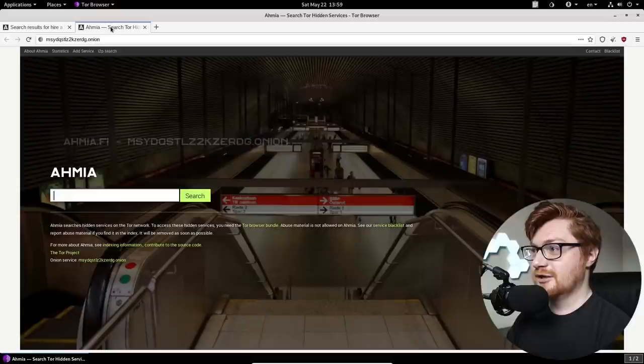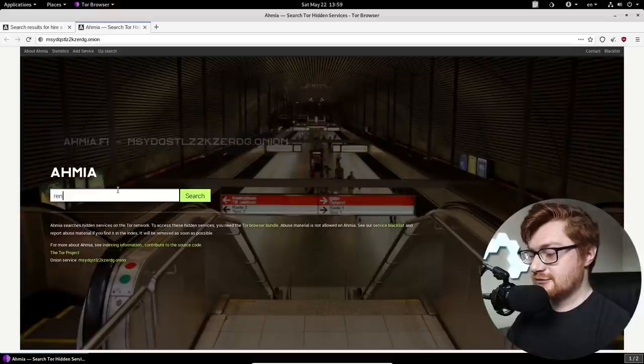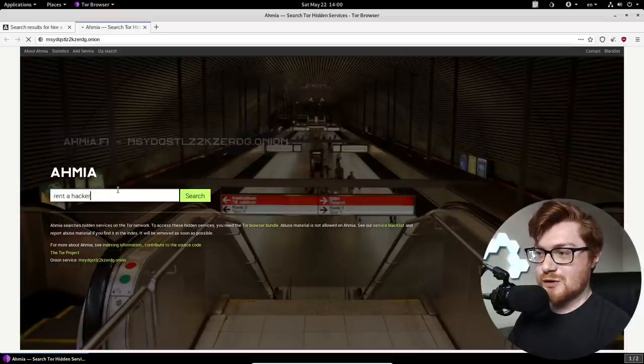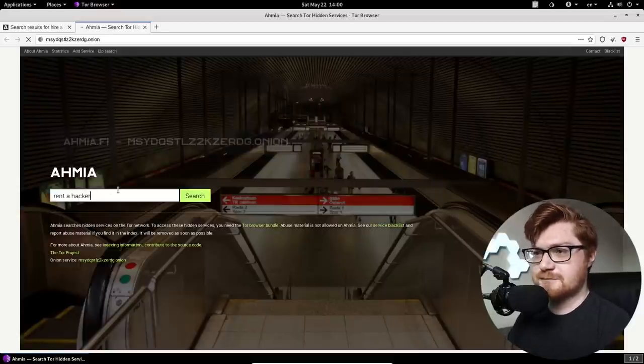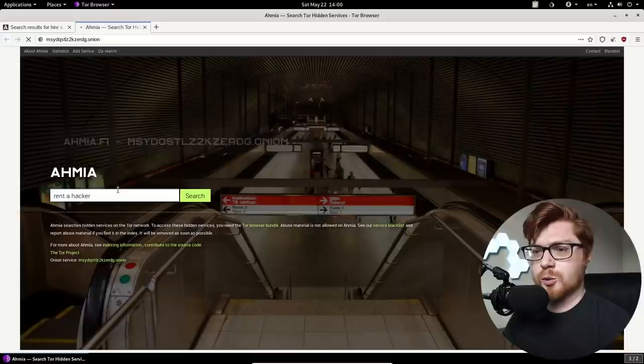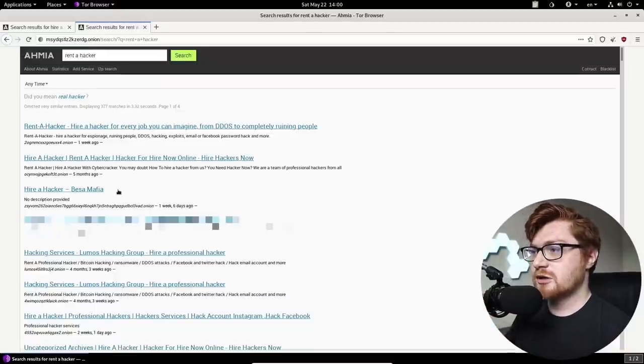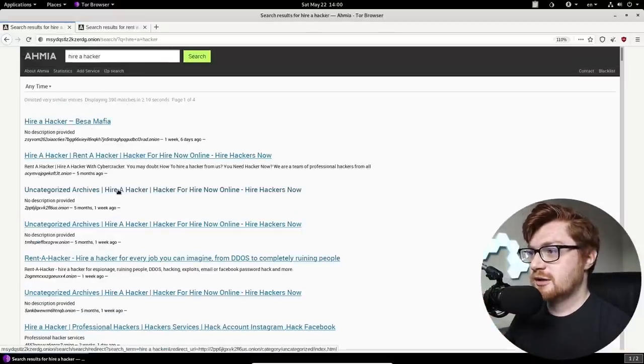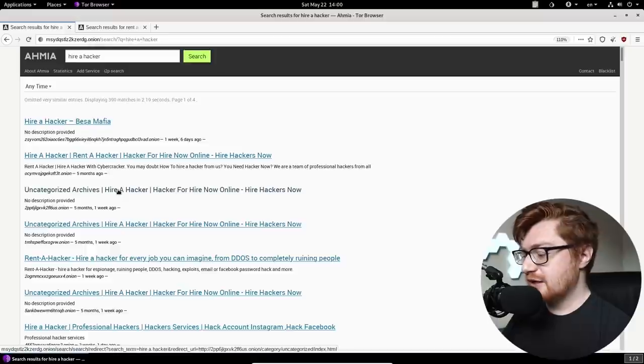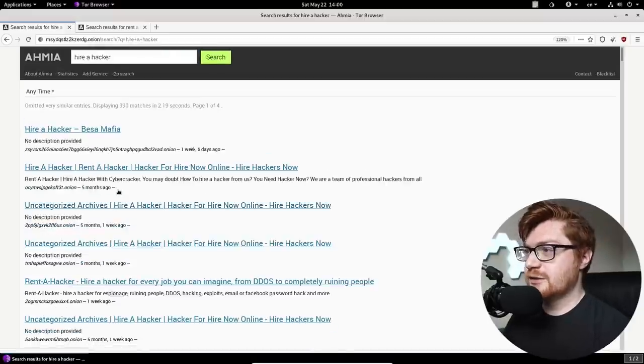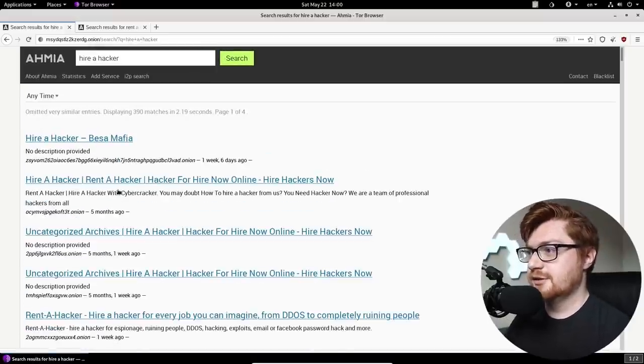I have a second page open here for Ahmia. So I'll search for another thing like, oh, rent a hacker. And we'll see if we get any different pools or what else we might be able to look through. Some of these pages we might've already seen in the previous video. Some of them might be completely new.